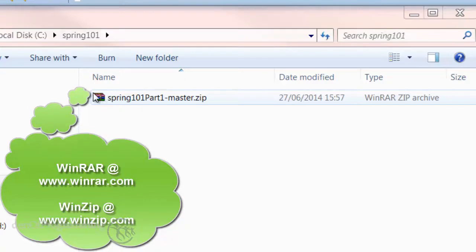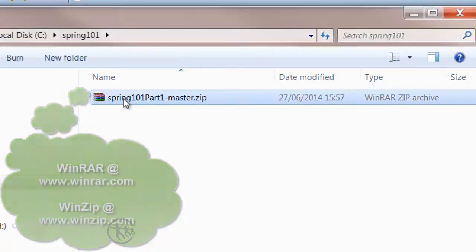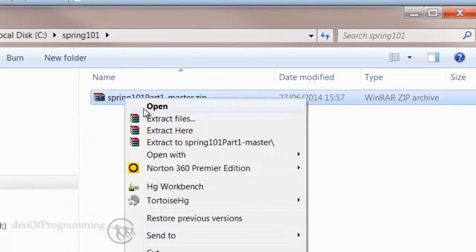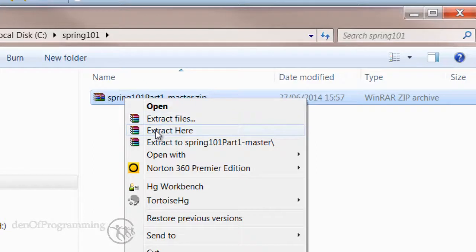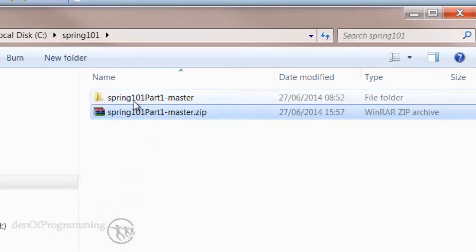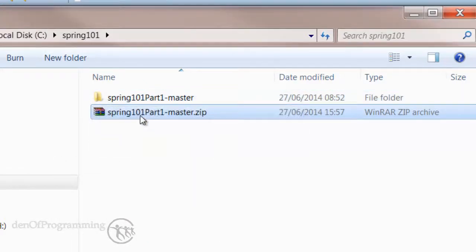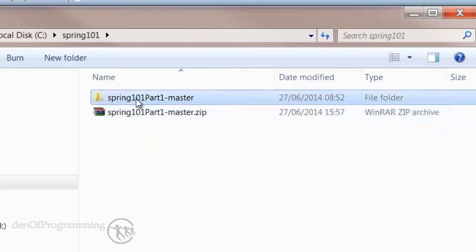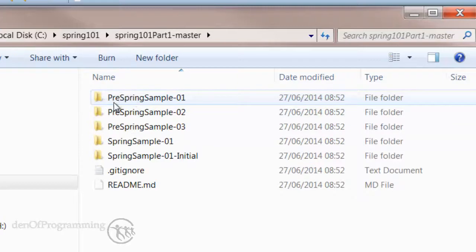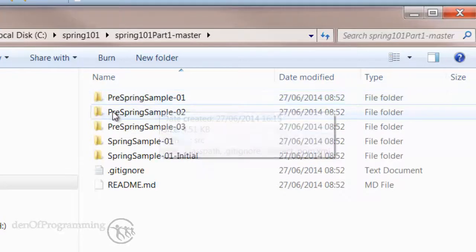If we select that file and do Extract Here, you can see it creates a new folder with the same name as the zip file. Inside that we have the various Java projects that are used throughout this course.